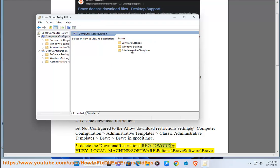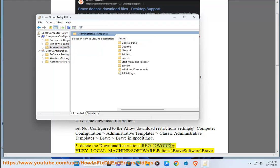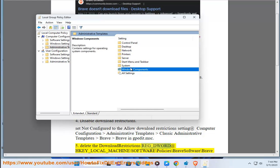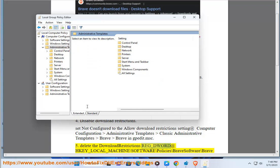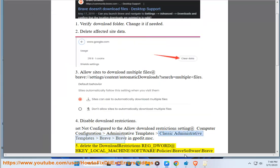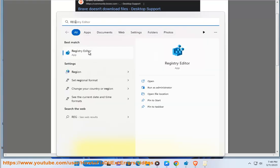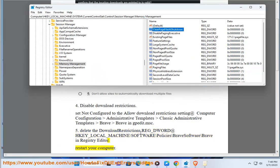Six: delete the Brave keyword at HKEY_LOCAL_MACHINE\SOFTWARE\Policies\BraveSoftware\Brave in the Registry Editor, then restart your computer.